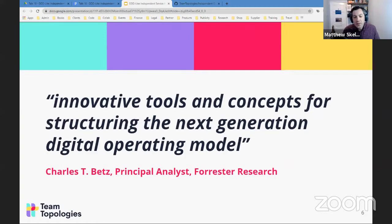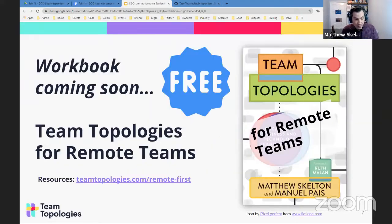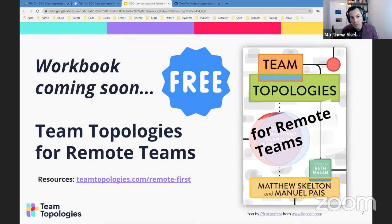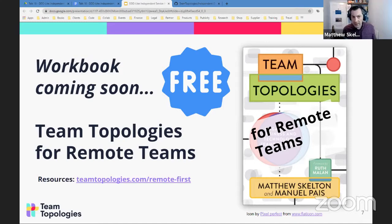A quick advert: there will soon be a free PDF download we're working on — using the Team Topologies patterns but in a remote context. It will be published by IT Revolution. We're trying to get it out as quickly as possible to help organizations get to grips with remote ways of working in this pandemic situation. It'll be something like the 'Team Topologies Workbook for Remote Teams,' and hopefully it'll give people lots of useful tips for team working.